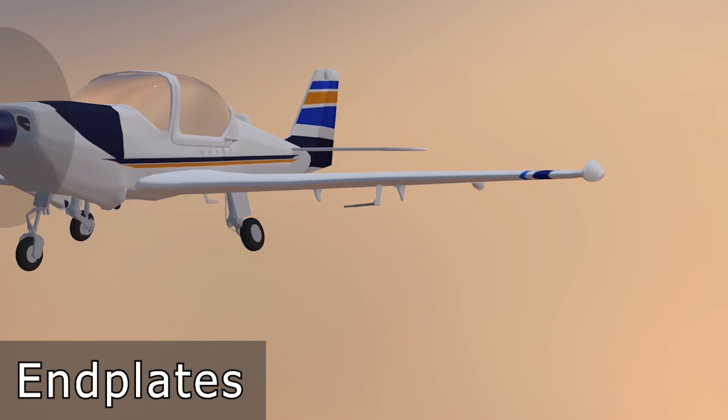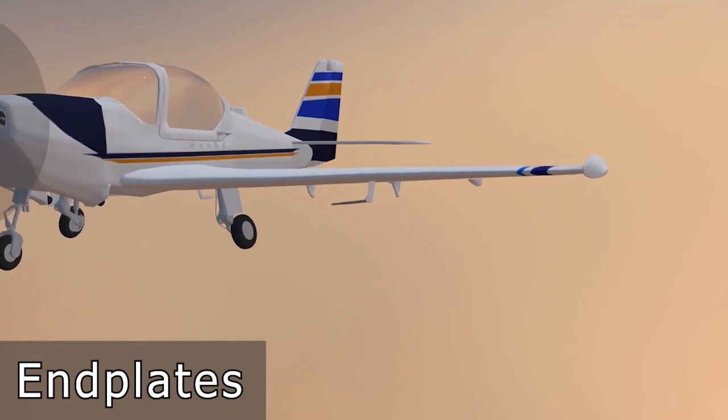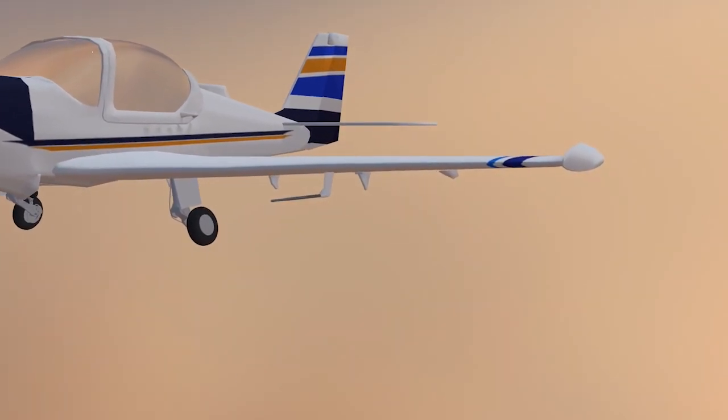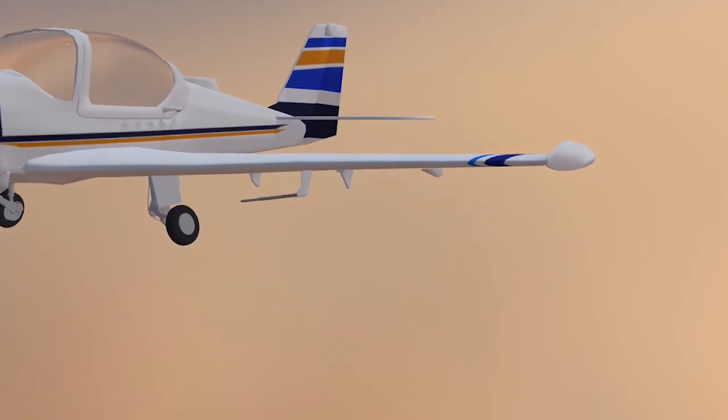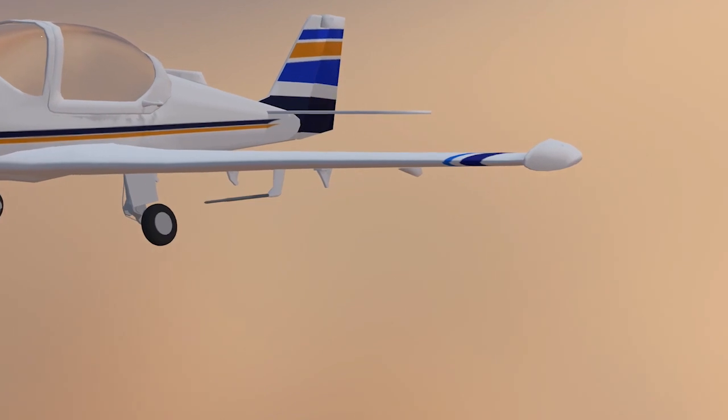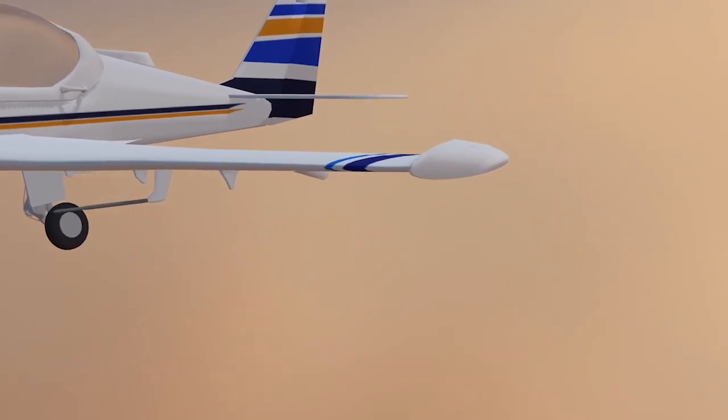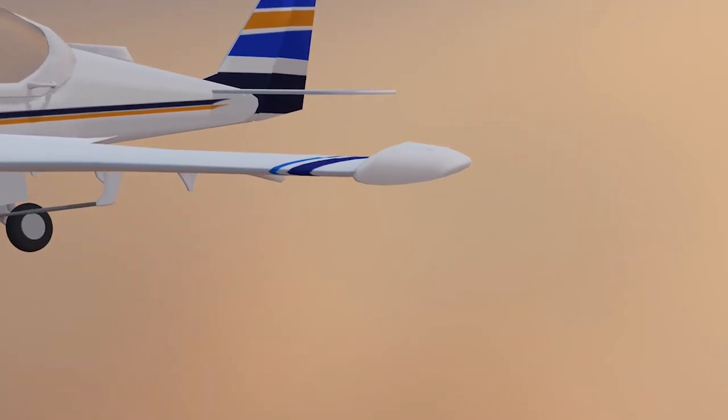End plates are exactly what they sound like. They are surfaces mounted at the wing tips that serve to block the flow of air around the wing tips, therefore reducing induced drag. As far as this reduction in induced drag is concerned, end plates are reasonably effective. However, they add weight to the structure and increase parasite drag by increasing the wetted area of the wing. Experience has led to the conclusion that the trade-off of higher weight and parasite drag for lower induced drag is not normally worth it. As a result, end plates are not widely used.